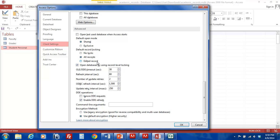Now that we've reviewed the available record-locking options, it is time to select one of these options and apply it to our database. Here, I will select Edited Records.